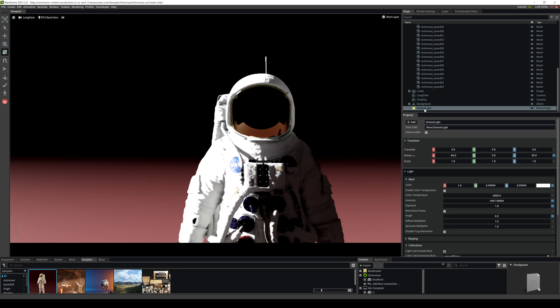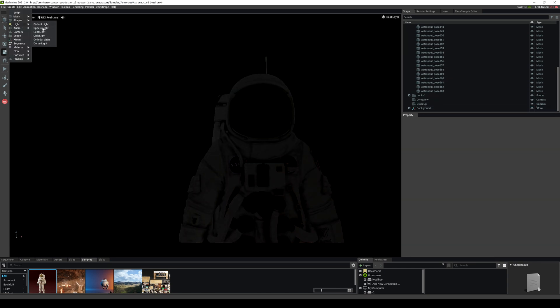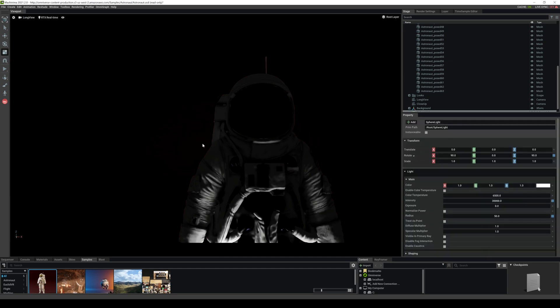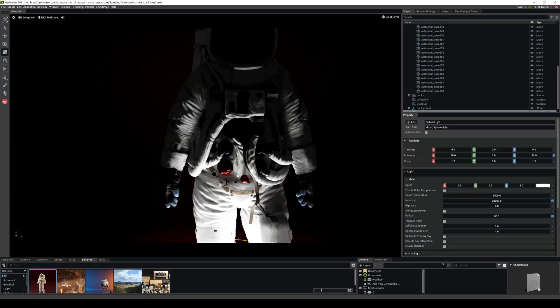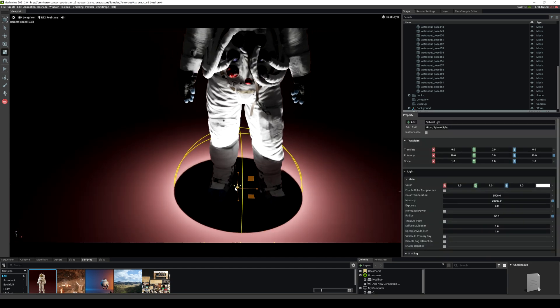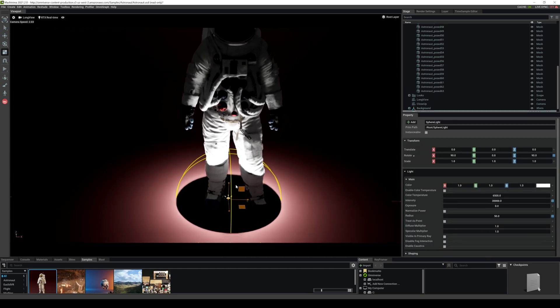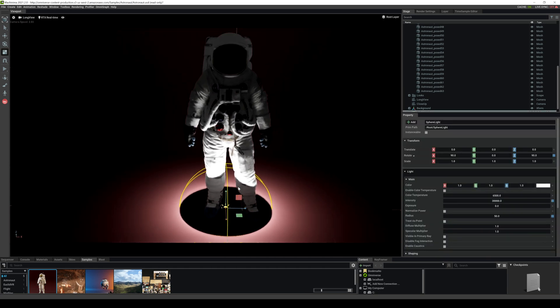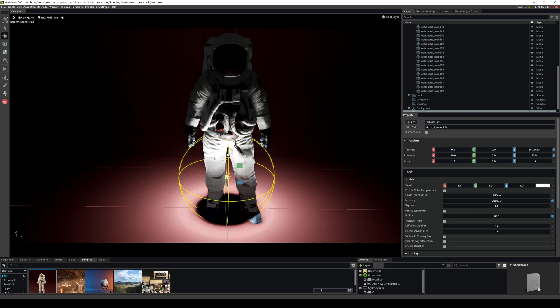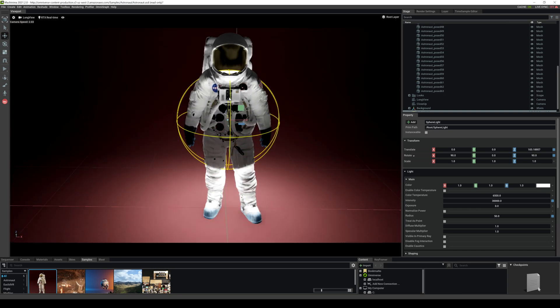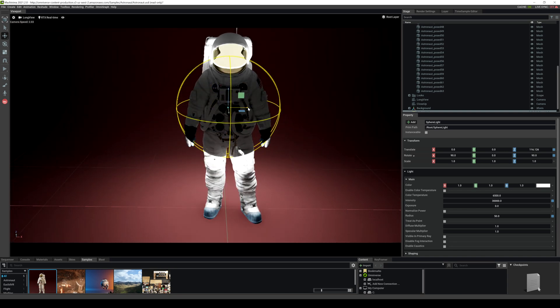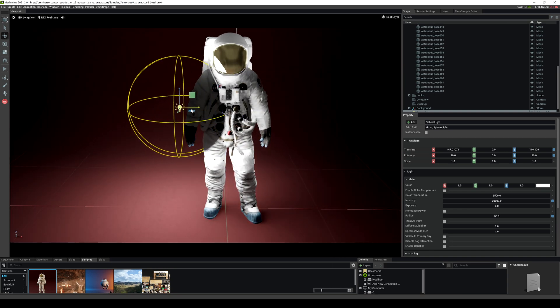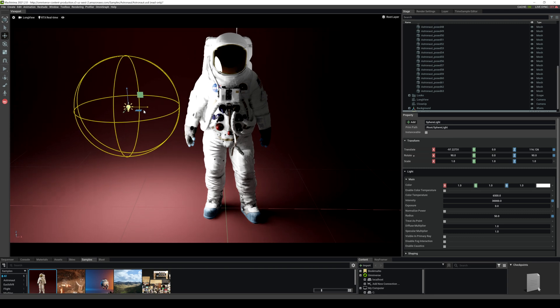The next light we're going to take a look at is the sphere light. That looks cool, it looks like it's coming from the bottom there. I'm going to press W and I'm going to move that up, move it to the left.